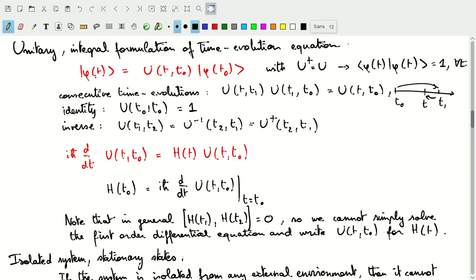Because of normalization, U has to be unitary. Phi at time t in scalar product with itself has to be equal to one for all times. That is only true if U adjoint is equal to U inverse.